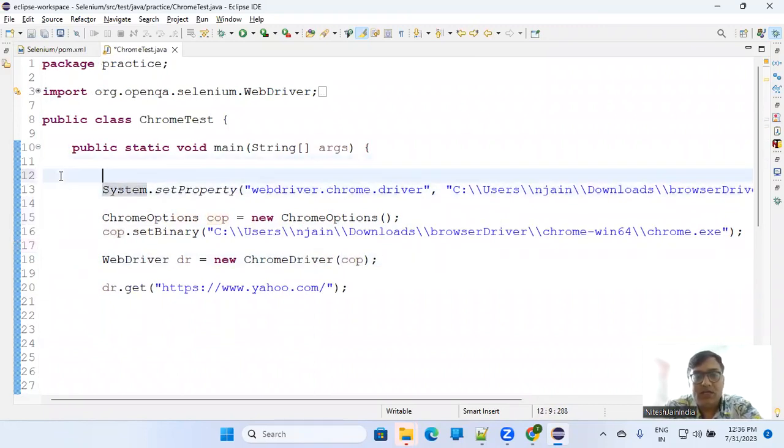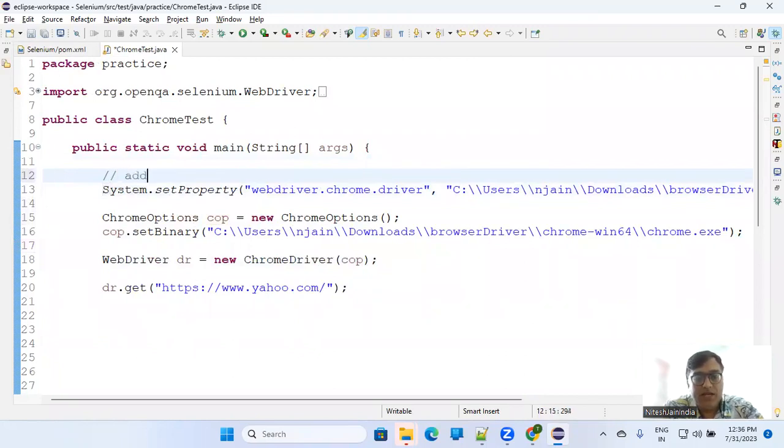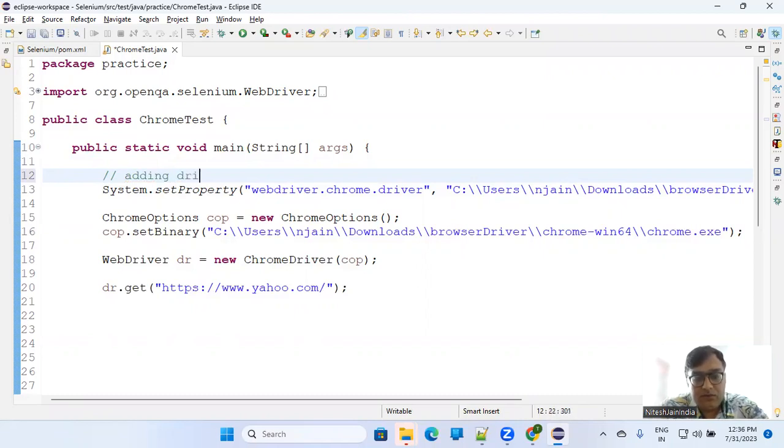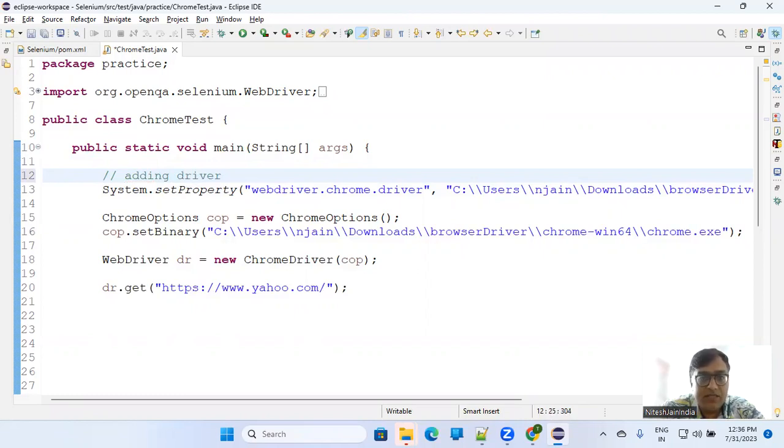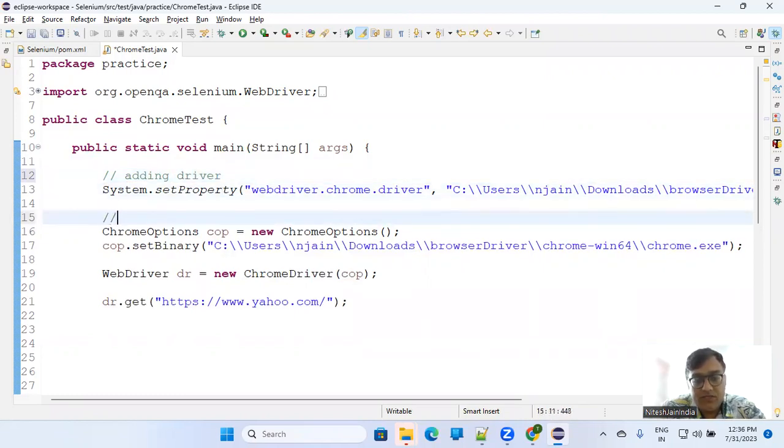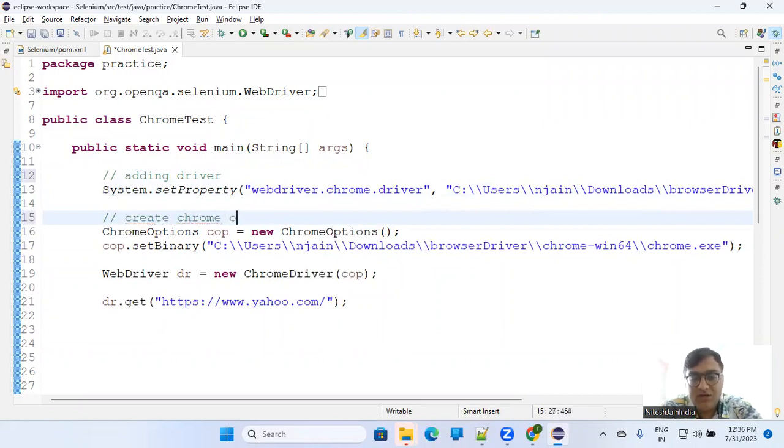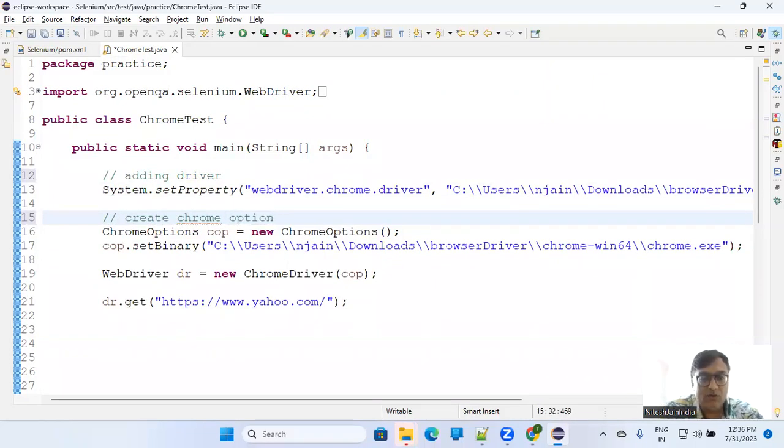One is, if I comment it here, adding driver, set up the driver path and all. And second option is create ChromeOptions where you can set a lot of other things also. If you have used ChromeOptions, it's related to a lot of other things like whether you want to use it in headless mode or your download path - a lot of things you can do.